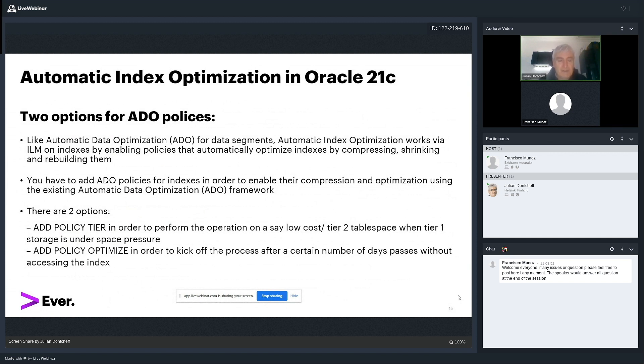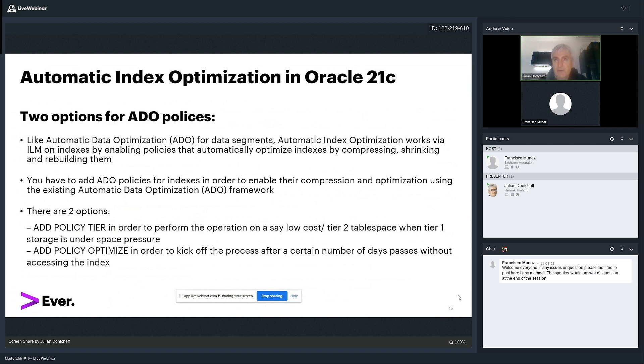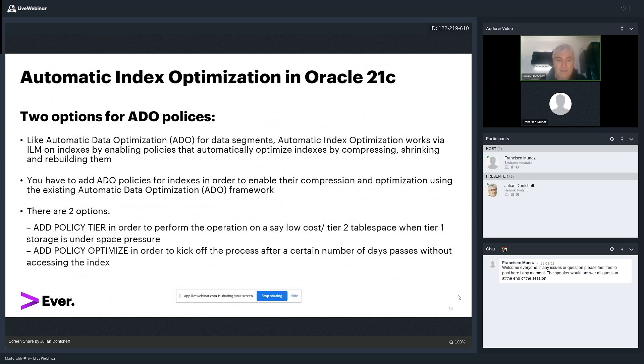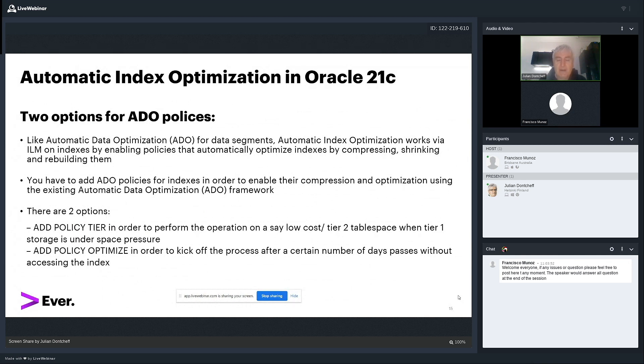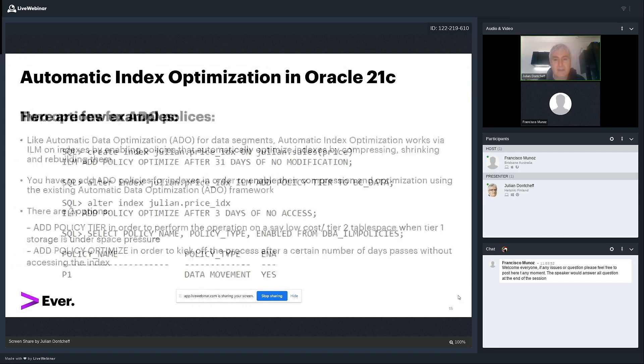There are two options to optimize an index. The first one is to add a policy tier. And this is very handy when you have two types or more than two types of storage. You have cheap storage, low cost storage, and you create table spaces in both places. Then Oracle will automatically move the index to a low tier storage, to a cheaper storage. You don't have to do anything about it. And this happens under certain conditions. The second option is to add policy optimize. That basically means that after a certain number of days passed, when nobody accesses the index, Oracle will either compress it, shrink it, or rebuild it.